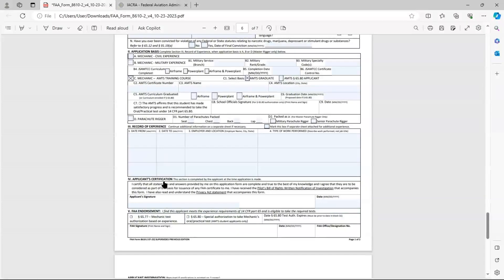And do contact a DME prior to filling out this form. Make sure there's somebody in your area. And they'll explain any of those. Oftentimes they've got a packet of information that they're going to send you. So I hope that helps you getting started filling out the form FAA 8610-2.